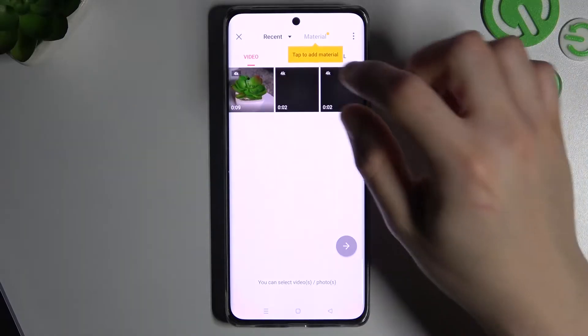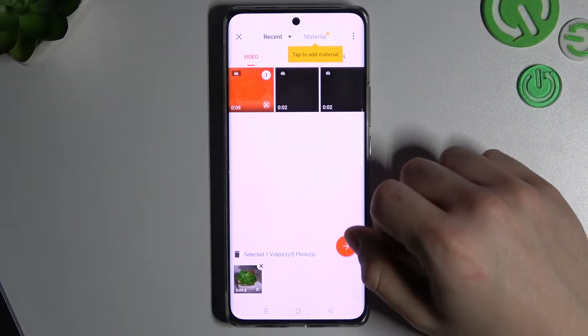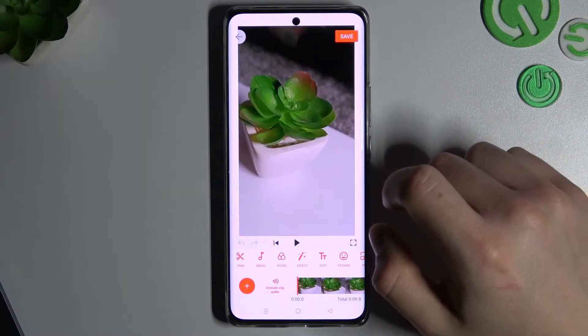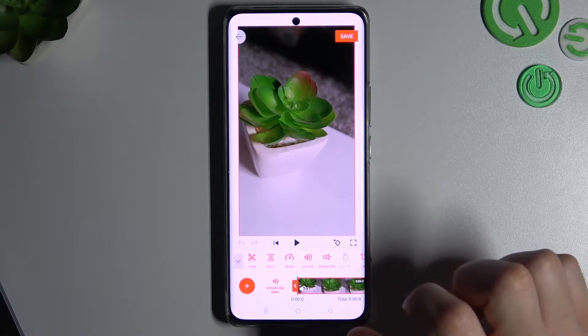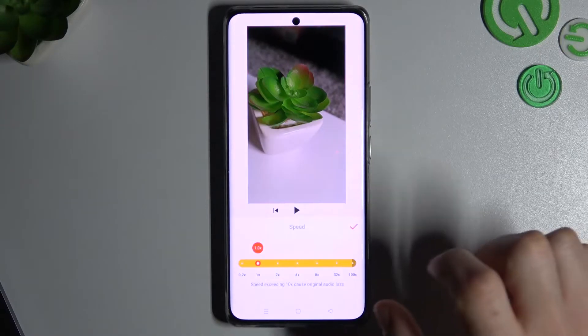Now tap on the new project and choose your video. Click on the arrow, tap on the timeline, and go to the speed.